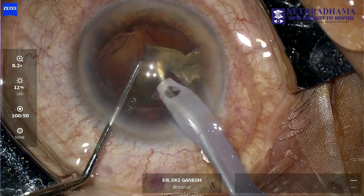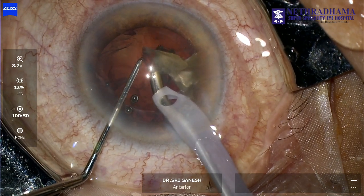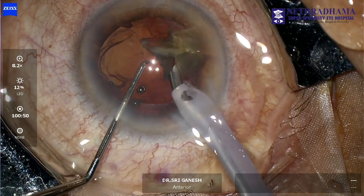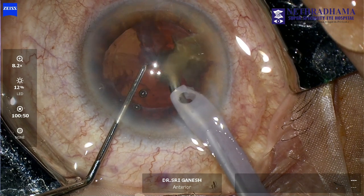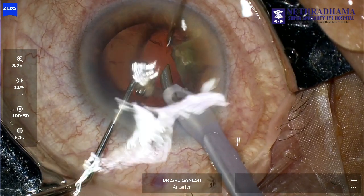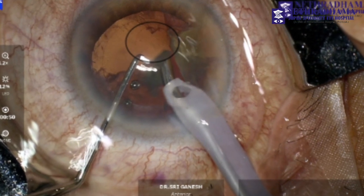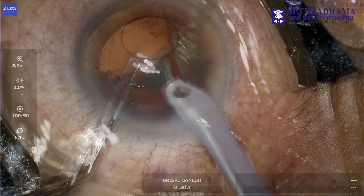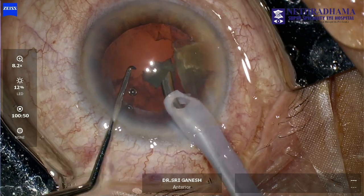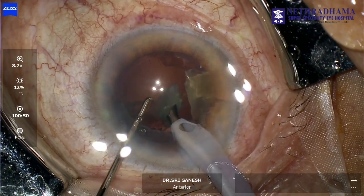Now there is a sudden surge when I am removing the last fragment and then the PC suddenly comes up and there is a punched-out PCR because the PC has hit the phaco probe. Now you should be very careful.